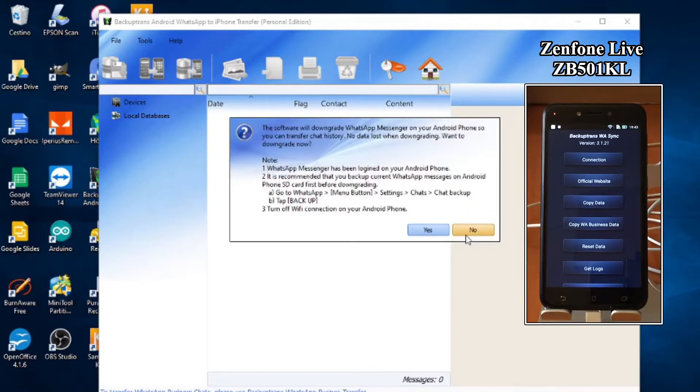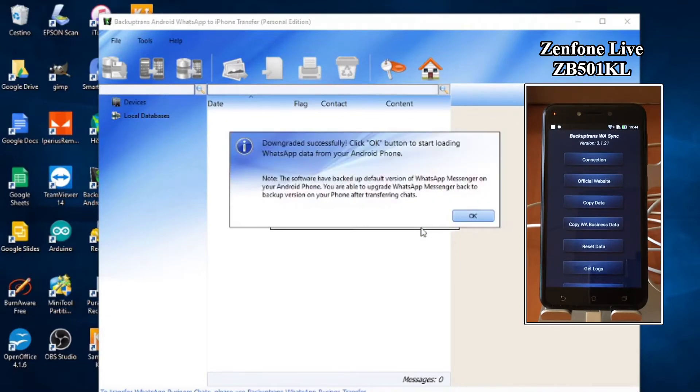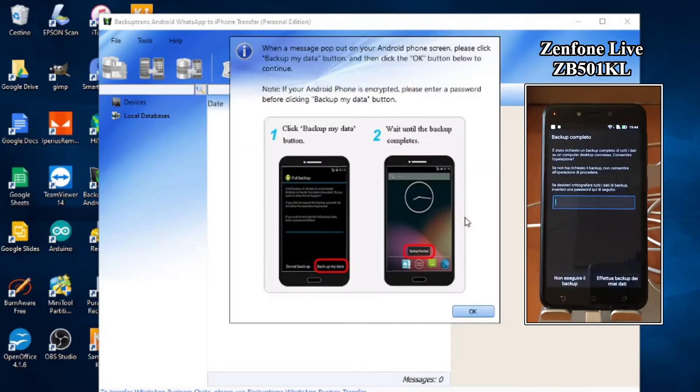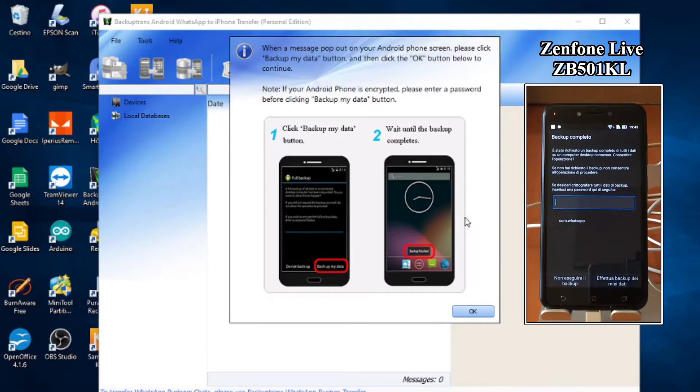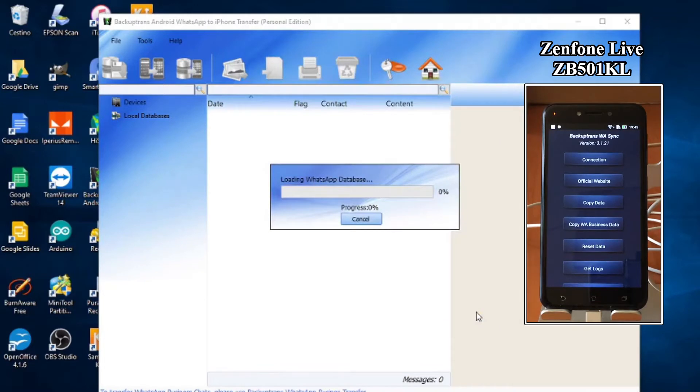The program now warns that it will downgrade the WhatsApp app. OK. I perform a backup of the chats, and now begins the data reading.